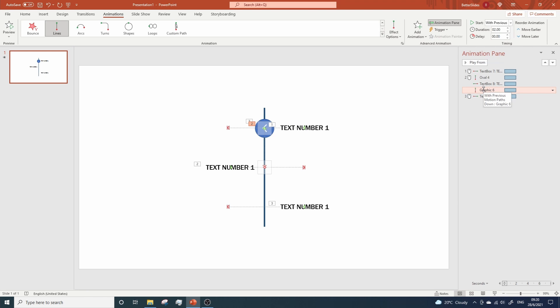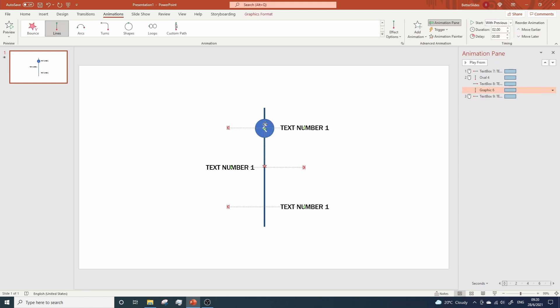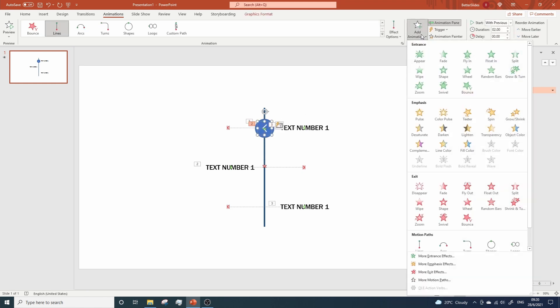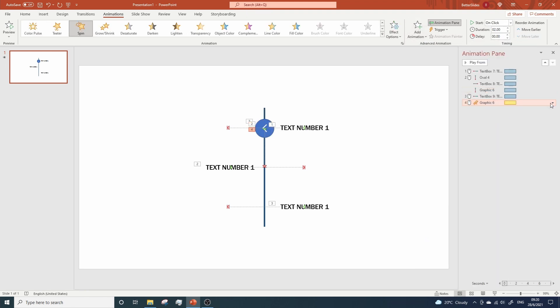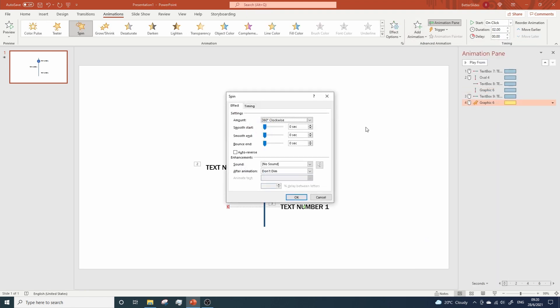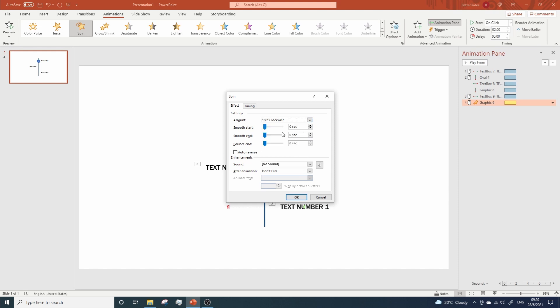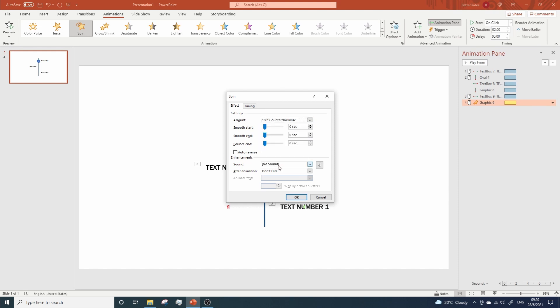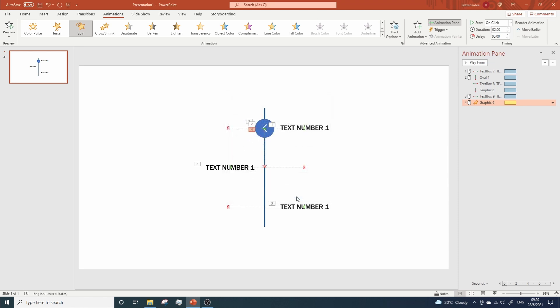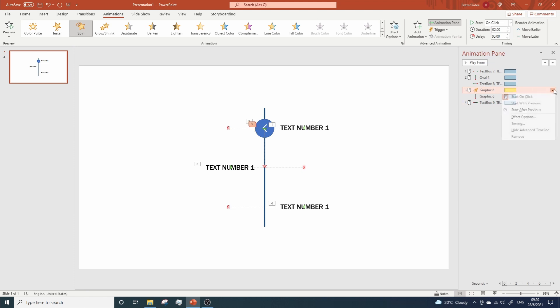Now we need to add a spin animation. So click on the arrow, add animations, emphasis, spin. Go to effect options and let's modify the amount to half spin. Counterclockwise, hit OK. Now let's move the animation over here. Start after previews.